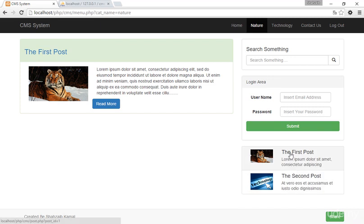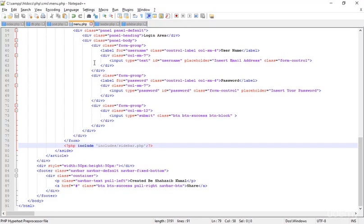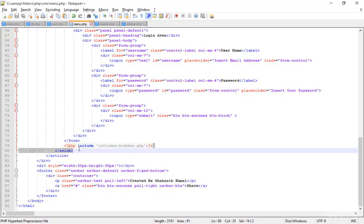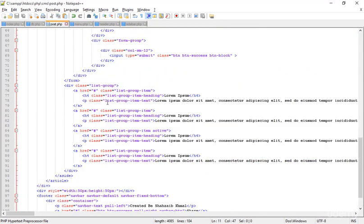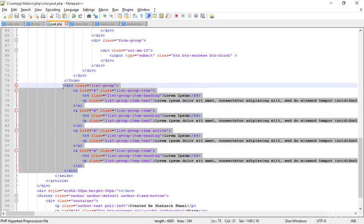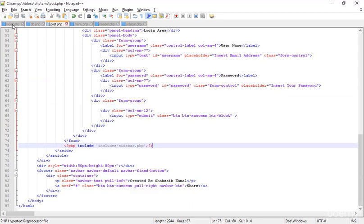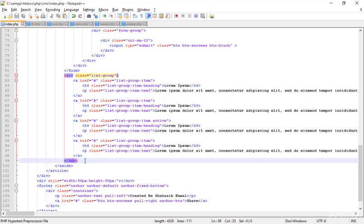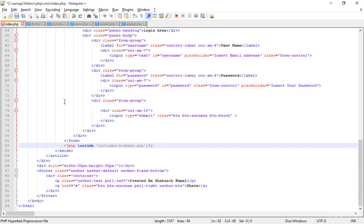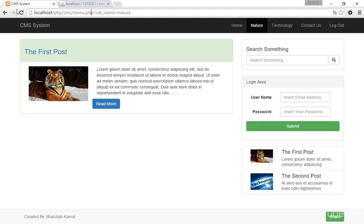That means the menu.php now has the sidebar pulled in from sidebar.php. Now let's copy that include and remove all the sidebar list groups from post.php, paste the include there, then go to index.php, remove all the listing and list groups, and paste the sidebar include there as well.